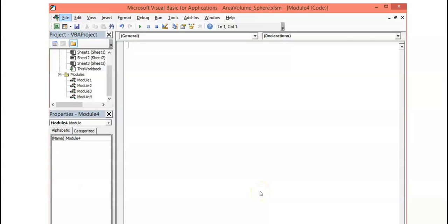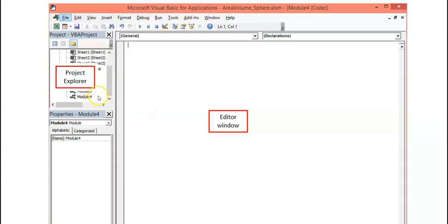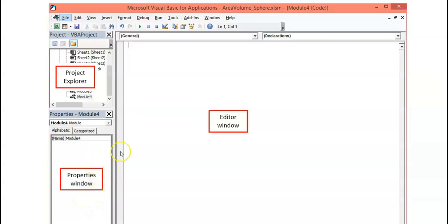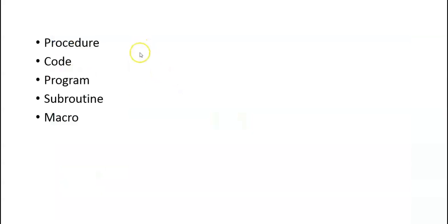The VBA screen is divided into three main windows: the Editor window, where you enter your program; the Project Explorer, where you can search between your programs and modules; and the Properties window, where you can find the properties of your program. A set of commands in the Editor window is called a macro or procedure. Other names include procedure, code, program, and subroutine, but it is most common to use 'macro' in Visual Basic for Applications.